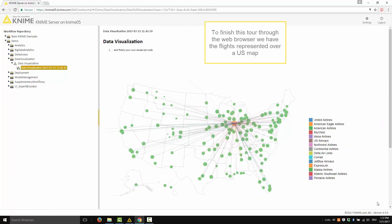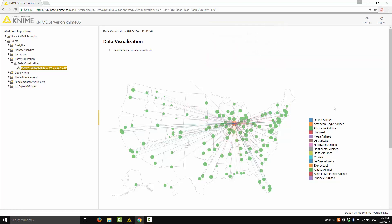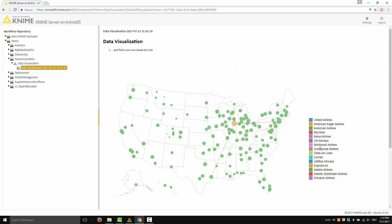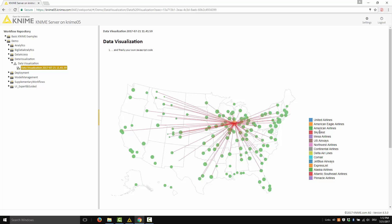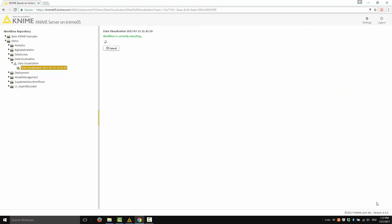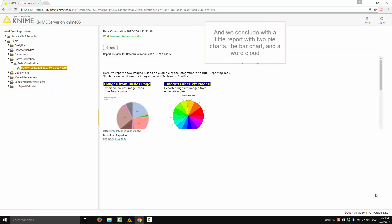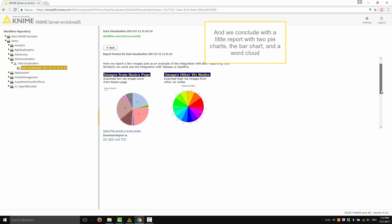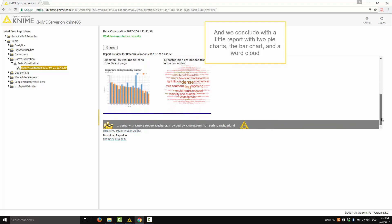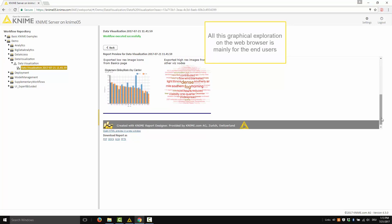To finish this tour through the web browser, we have the flights represented over a US map. We conclude with a little report with two pie charts, a bar chart, and a word cloud. All this graphical exploration on the web browser is mainly for the end user, since it allows interactive exploration of the data without coding or workflow experience needed.